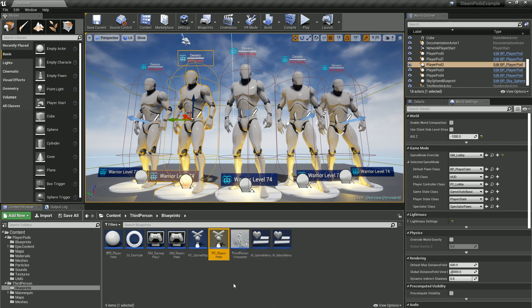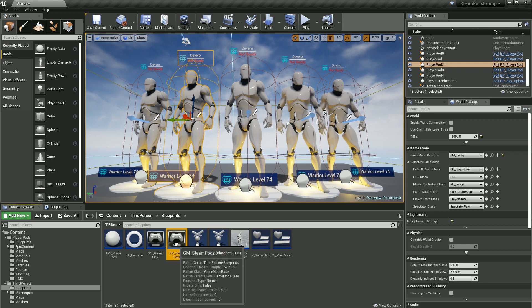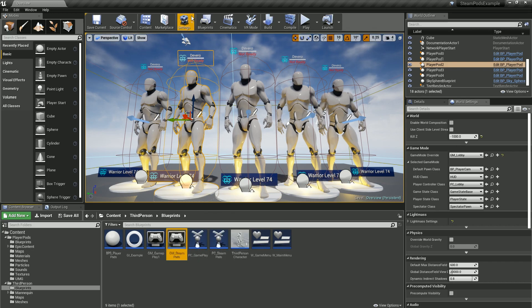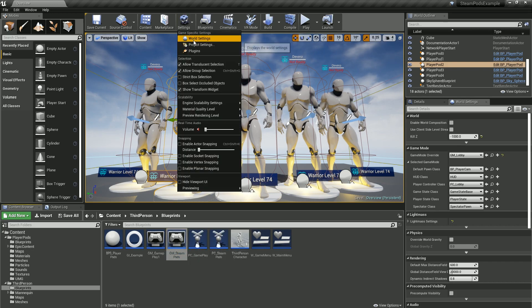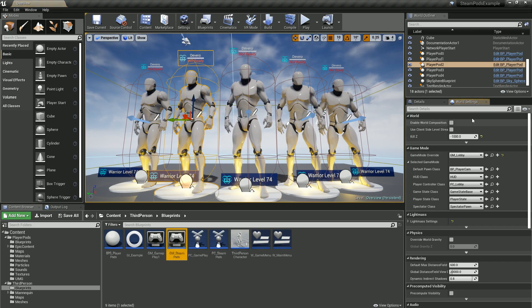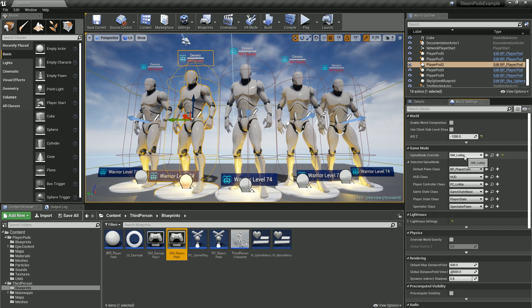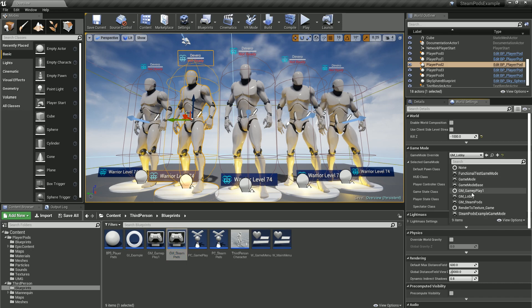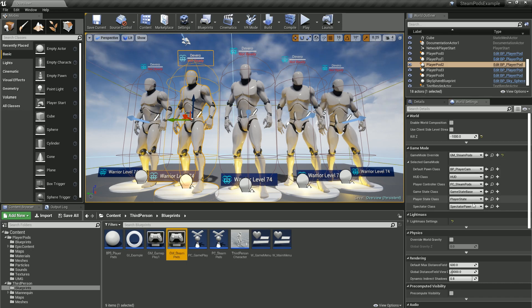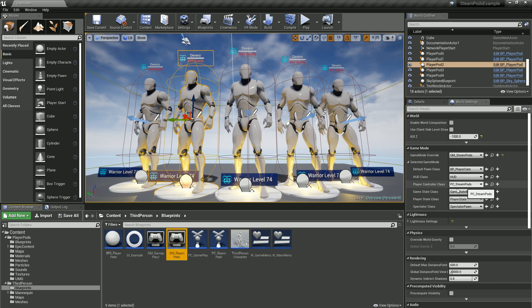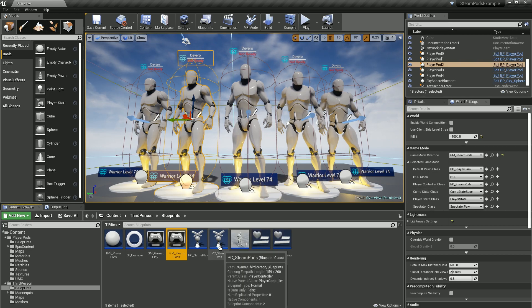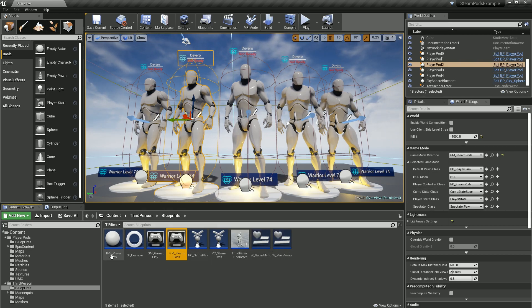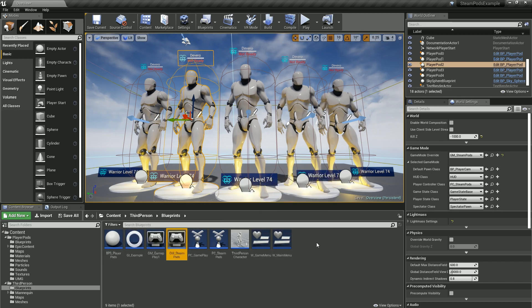What we want to do is go ahead and take the world settings and change the current game mode over to the Game Mod Steam Pods, and that'll set up all the correct classes for the Steam Pods player controller and also the BPS Player Pods. That's really the only thing we have to do to get this up and running.